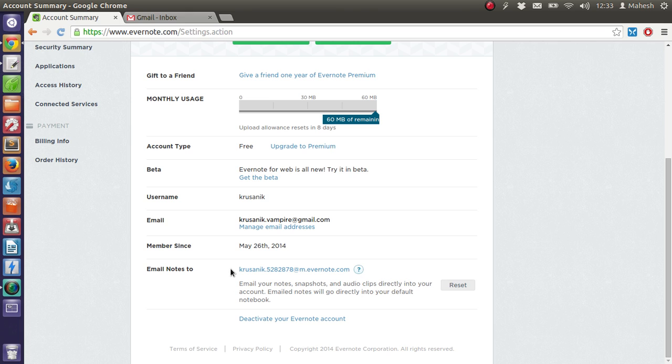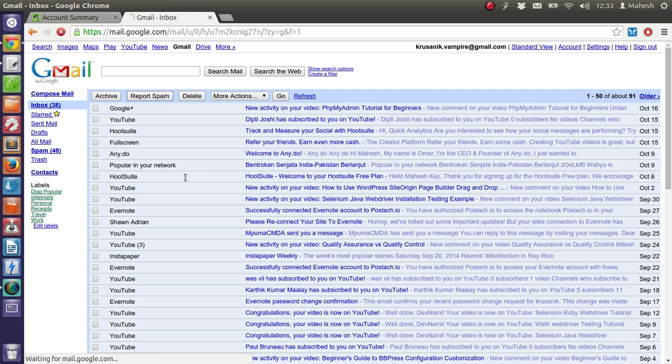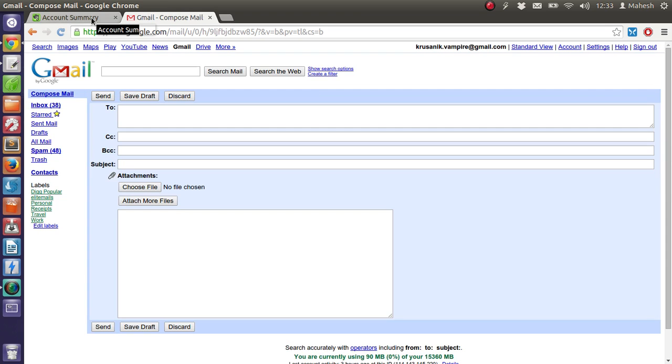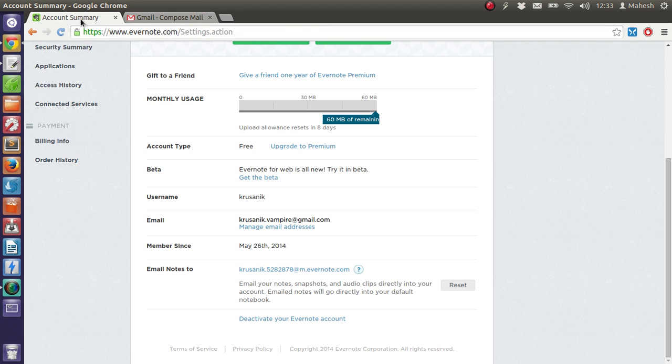So for now we will just use this email ID to send our first note. Go to your email account, go to your Gmail account or any other email service account. Click on compose mail. Now just paste the email ID here. Now go back to your notes.